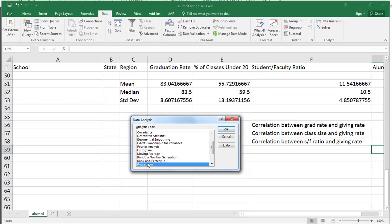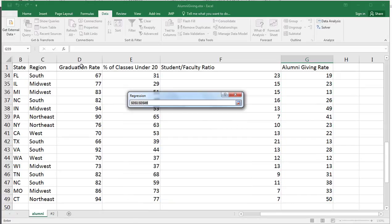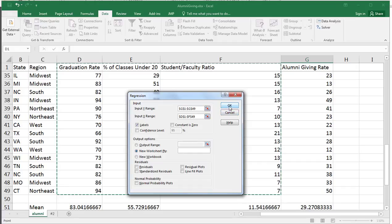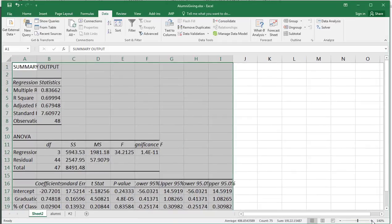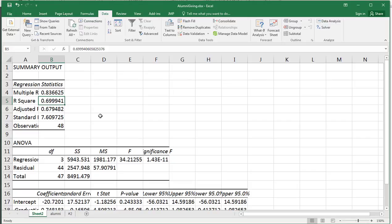I'm going to go to Data Analysis and regression. The Y range stays the same. The X range, however, is now going to be columns D through F for the independent variables. They have to be in contiguous columns, and in this case all three columns are contiguous, so we're OK. I'll put it in a new worksheet and click OK. Making it bigger so we can see it — we see that R-squared went up to 0.6999, so about 70% of the variation in alumni giving rate can be explained by those three independent variables.